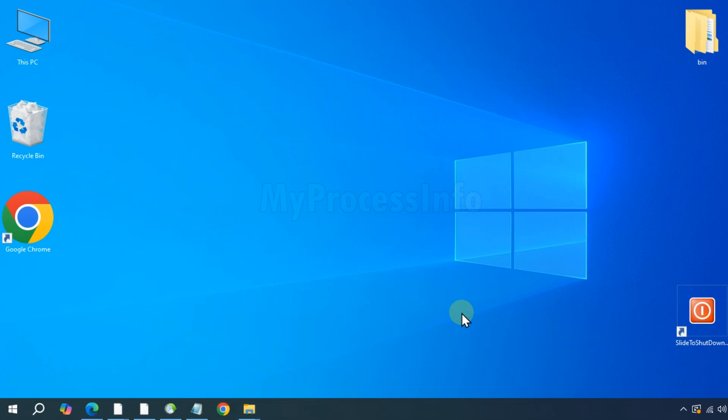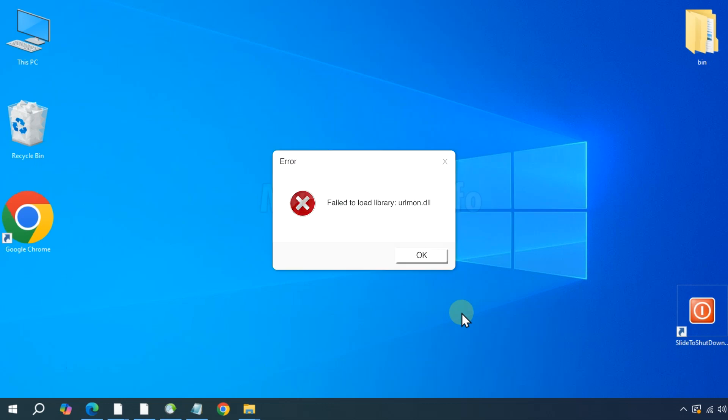Hi guys, urlmon.dll is a Windows system file that helps applications handle URLs and internet-related tasks.